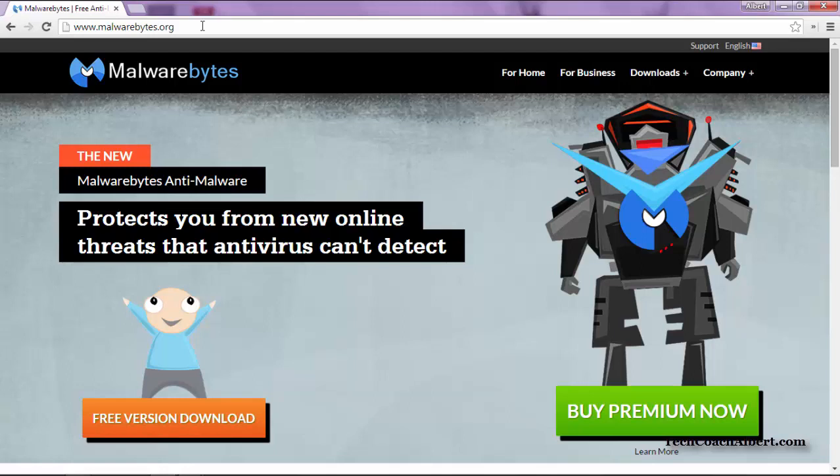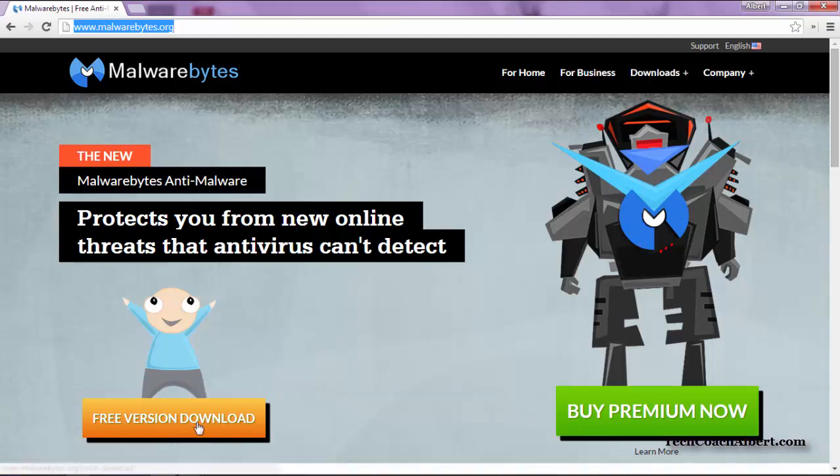We're going to open our browser, connect to malwarebytes.org, as we can see here at the top of our screen. Once we get to that page, we'll choose the free version download on the lower left-hand corner.